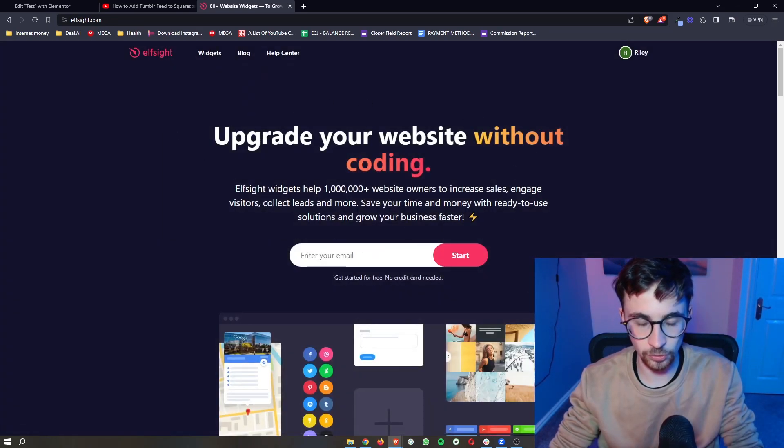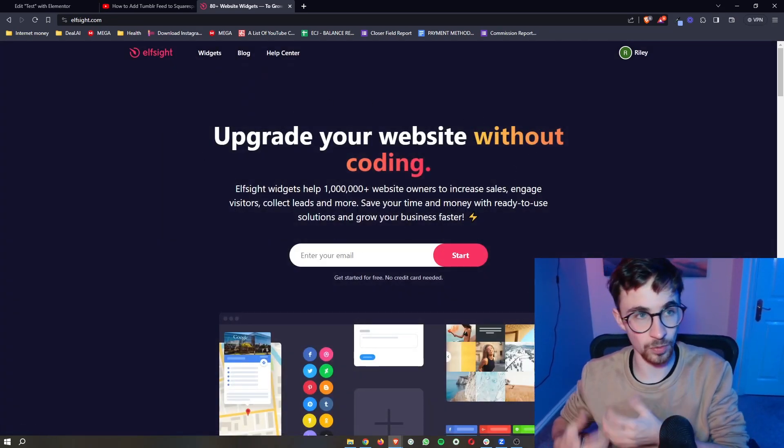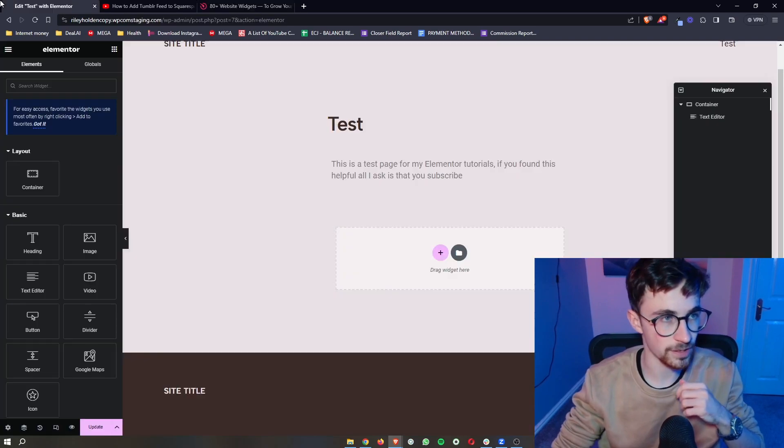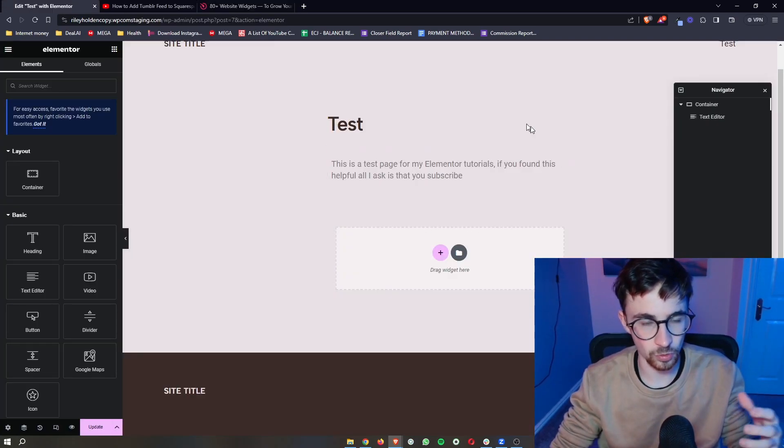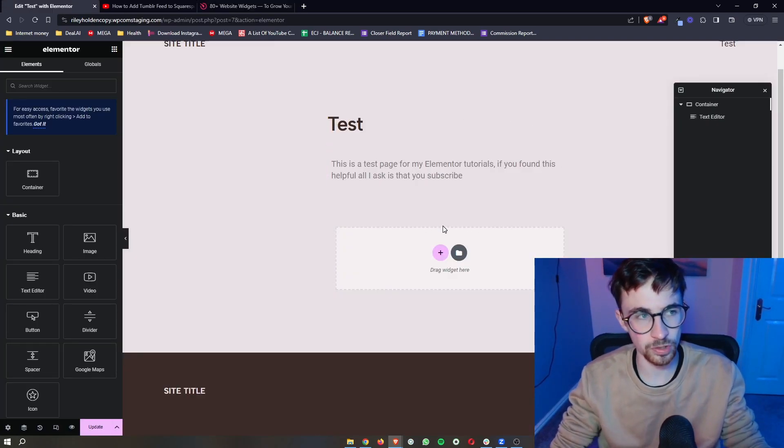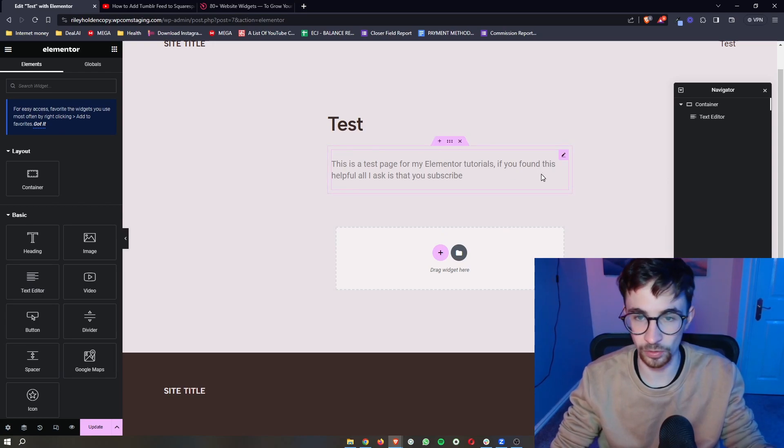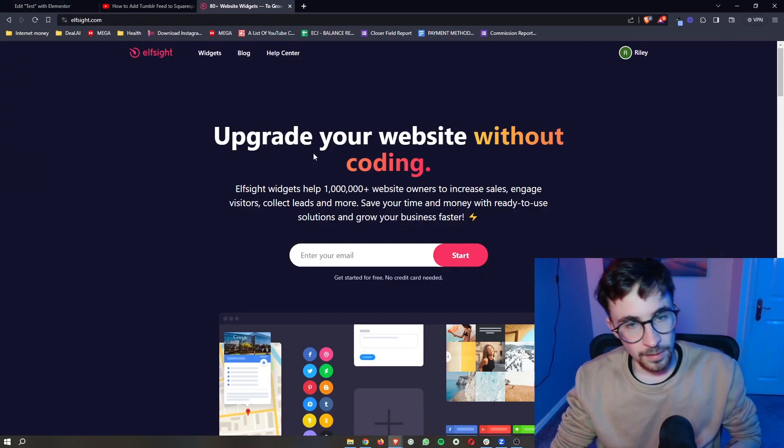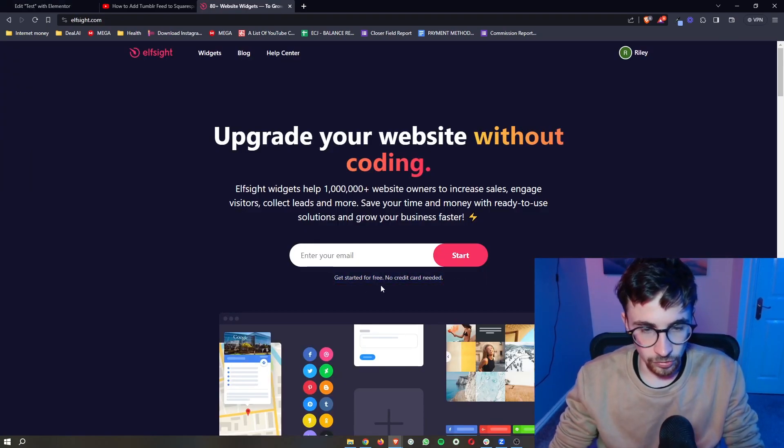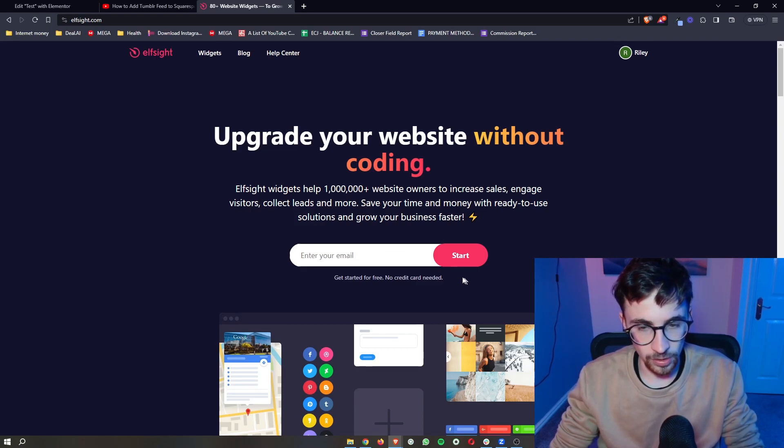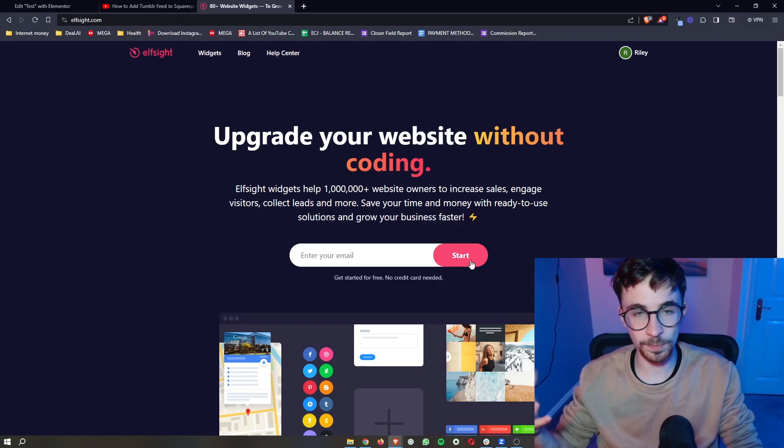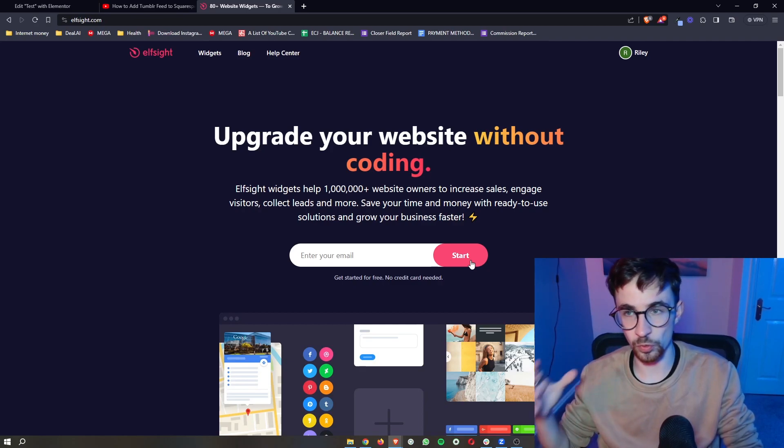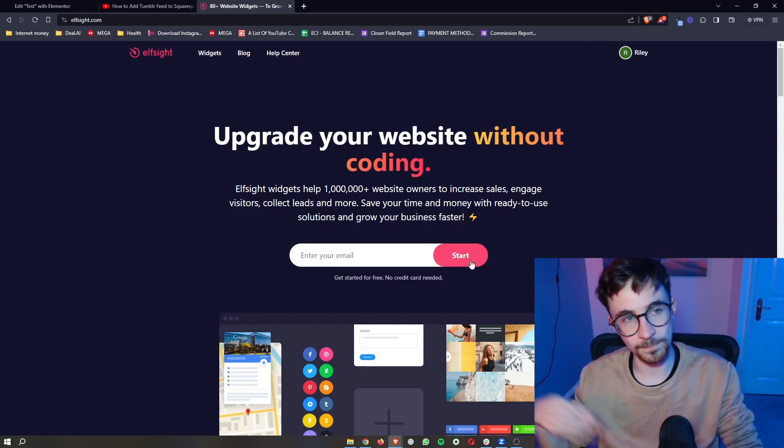ElfSight is the tool that we are going to be using in order to add the TikTok feed, as this gives us access to tools and widgets that we wouldn't usually be able to access on Elementor. The cool thing about this is that you can sign up for free, so all you need to do is enter your email in right here, click on start, and then you will be able to go through and create your ElfSight account.